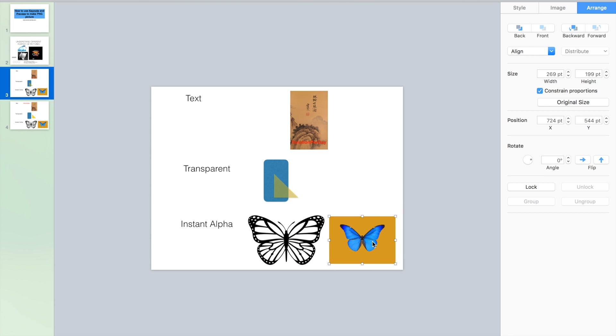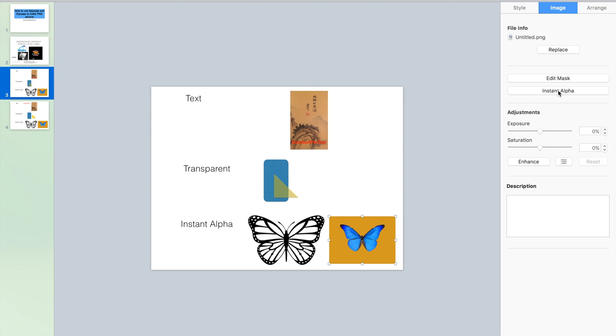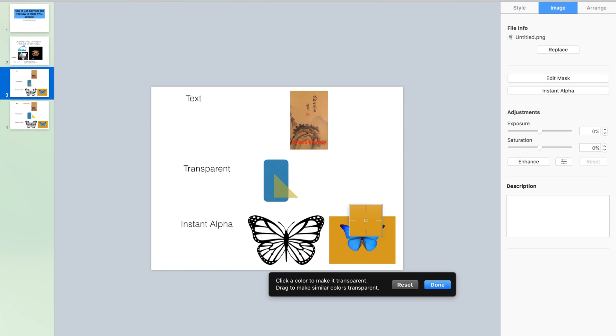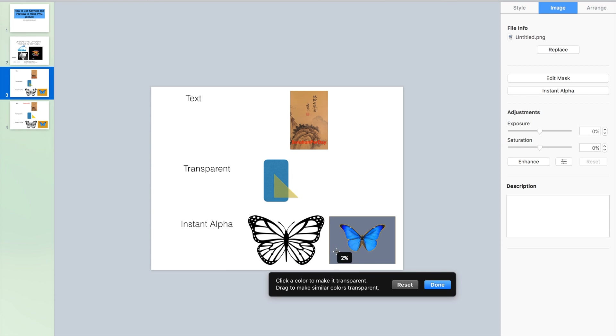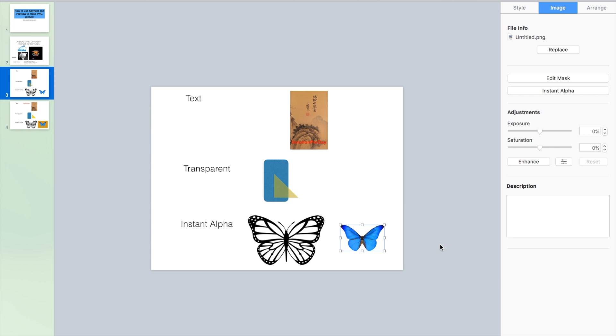So we choose the picture, choose the image, choose the Instant Alpha. We choose this brown color or orange color. We will see more clearly that we can choose how much we delete the background. Okay. Then choose done.